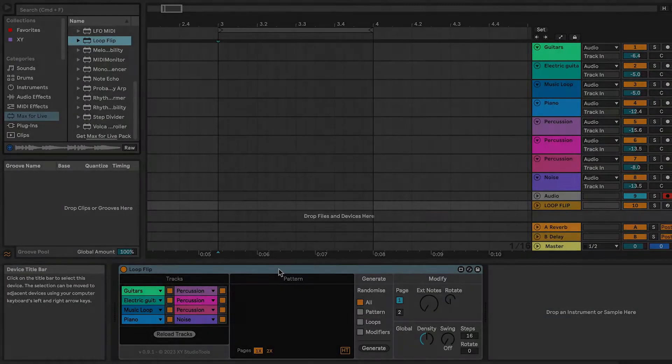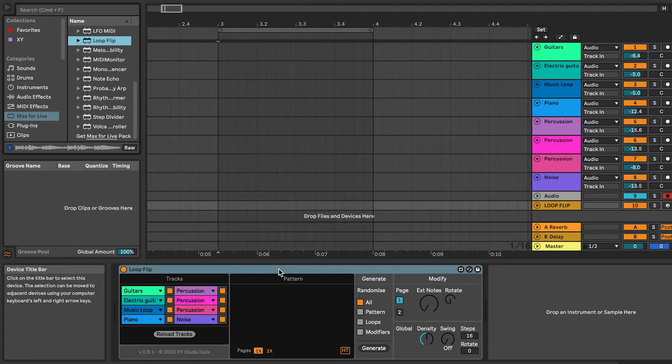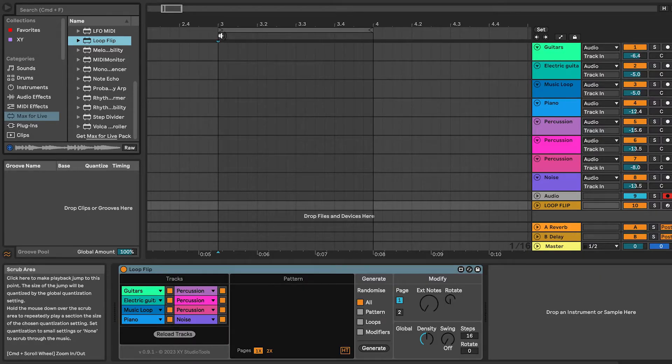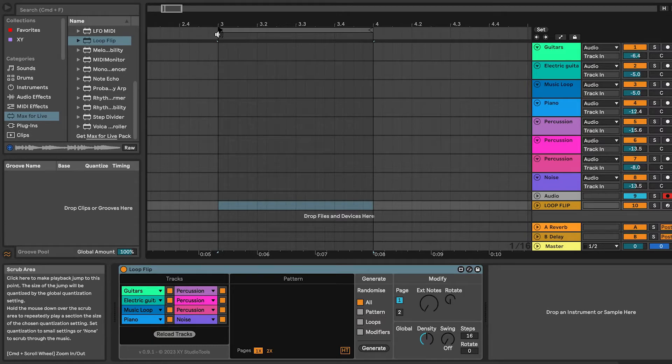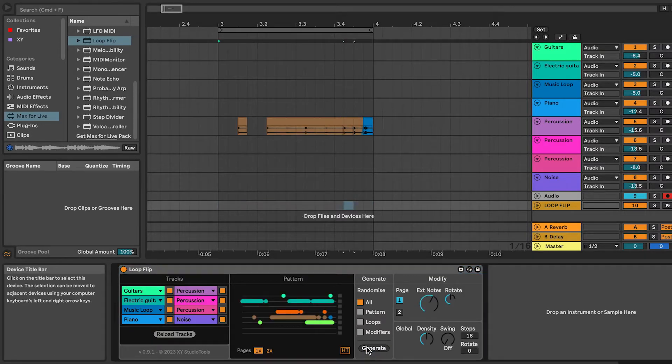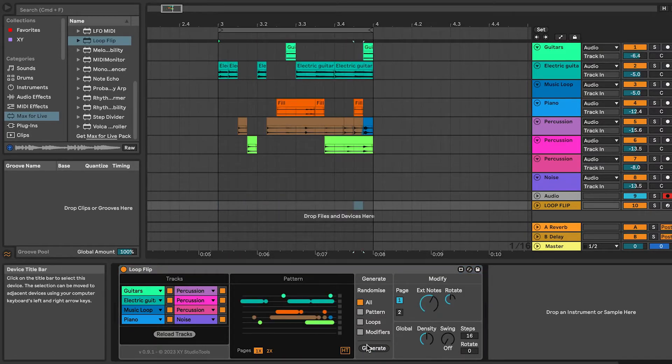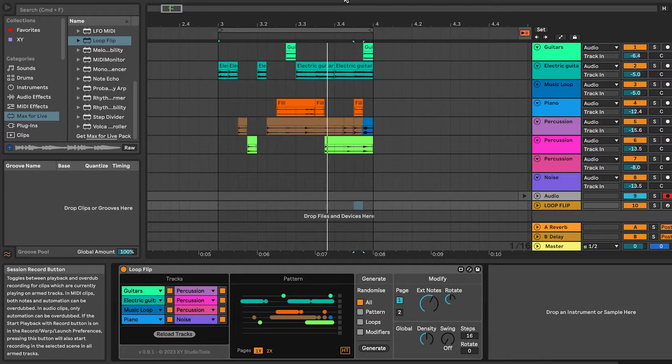To generate a new groove, switch over to the Arrangement View and set the loop start in Live where you want to create the groove. Click Generate to create a new groove. Each time you click Generate, a new groove is created on the timeline.